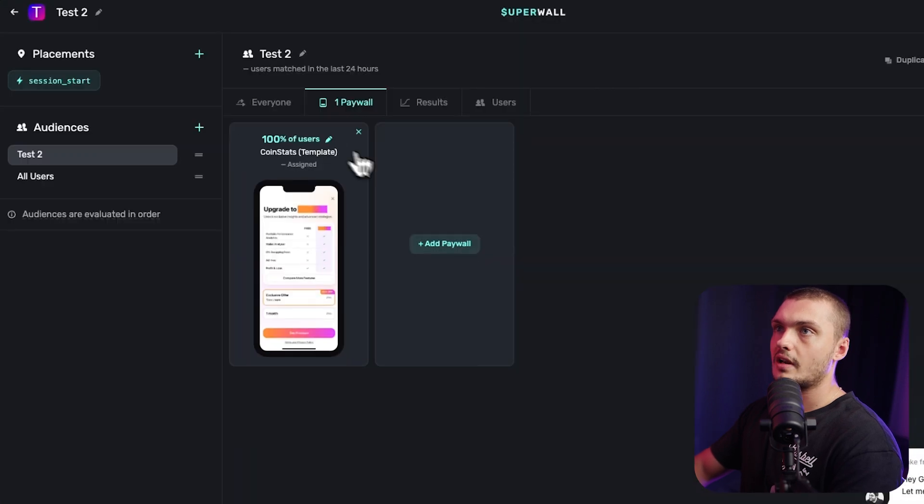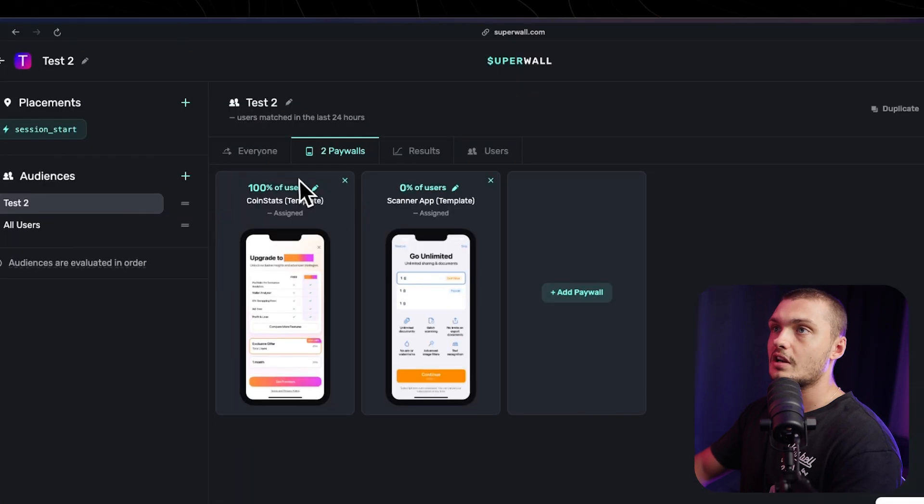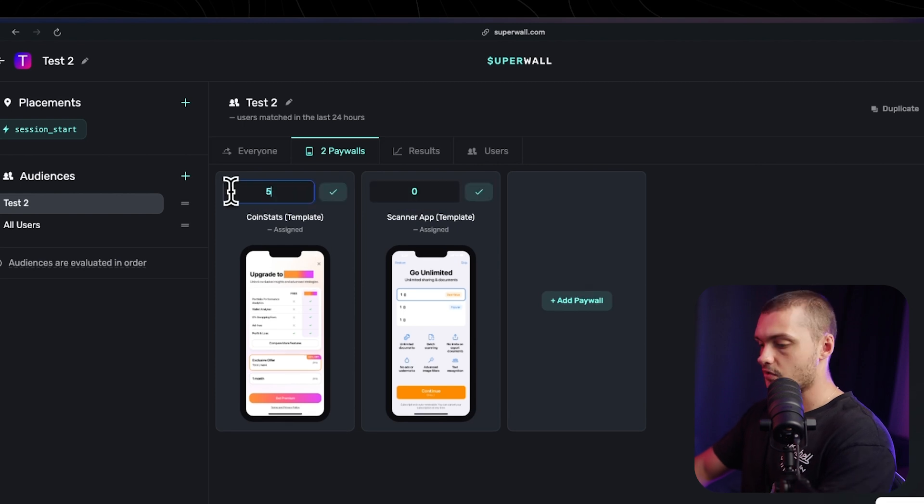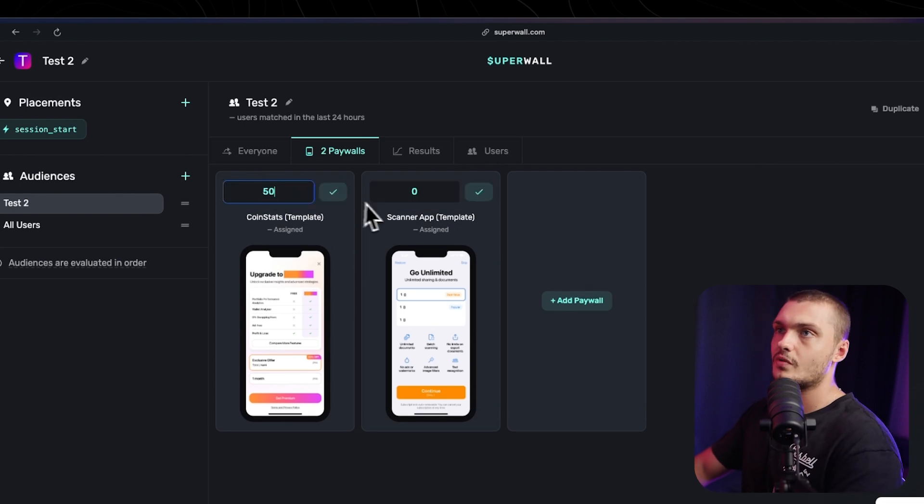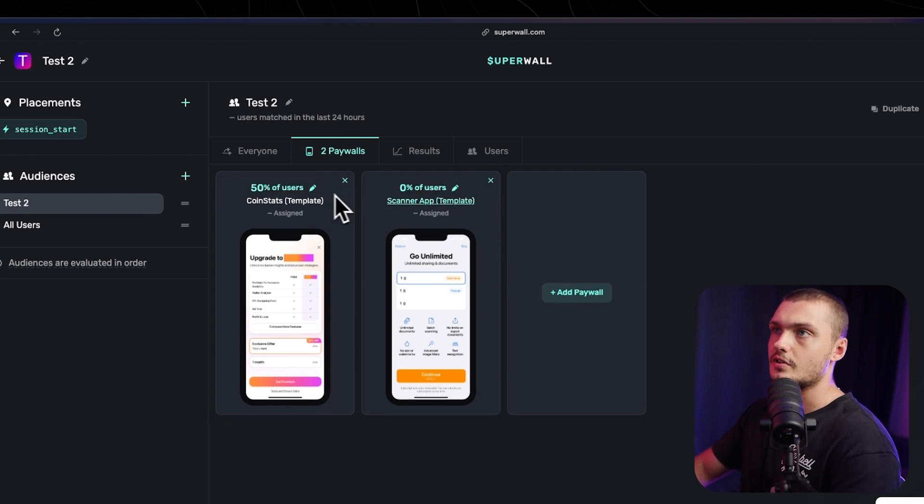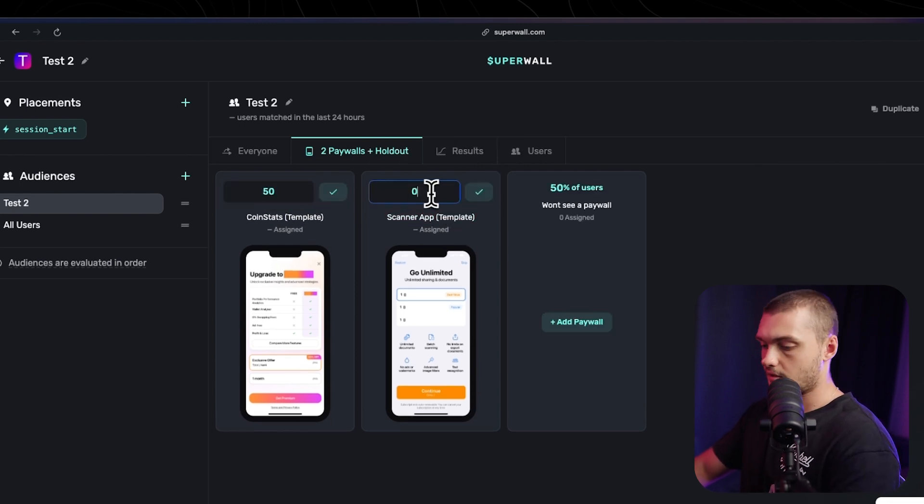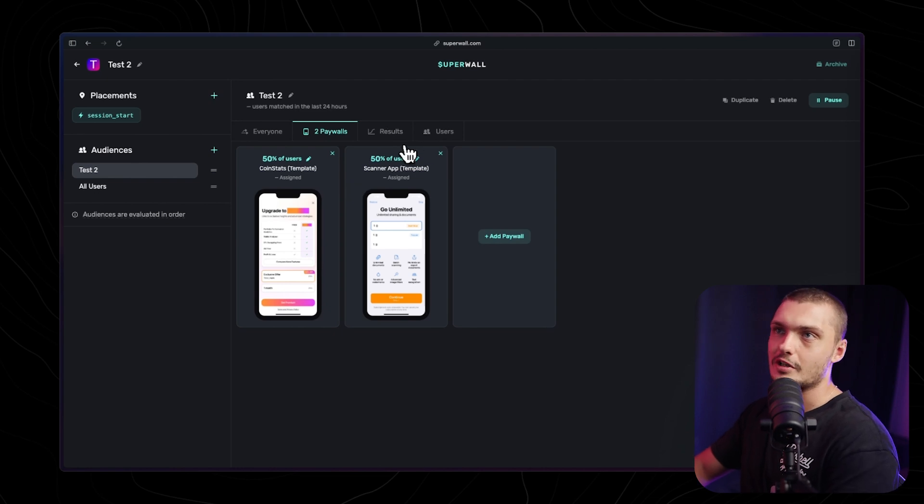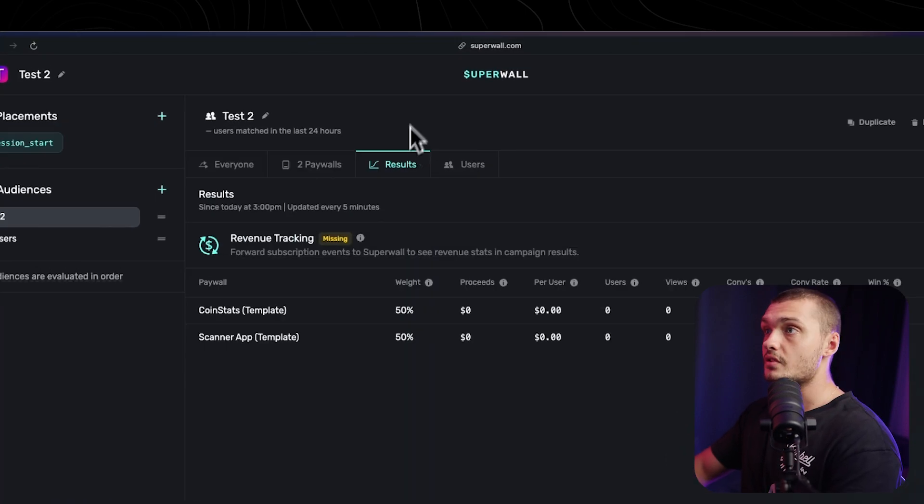You can add multiple paywalls, and you can actually segment what percentage of the users each paywall will receive. If you just want to AB test, we're going to send 50% here, and then 50% here. As you can see, it's super easy to just set up quick split tests.